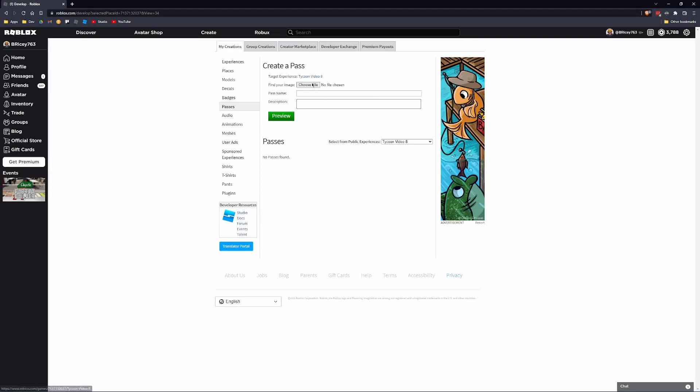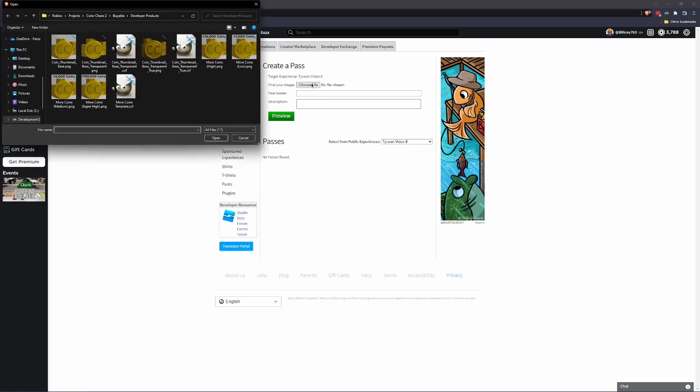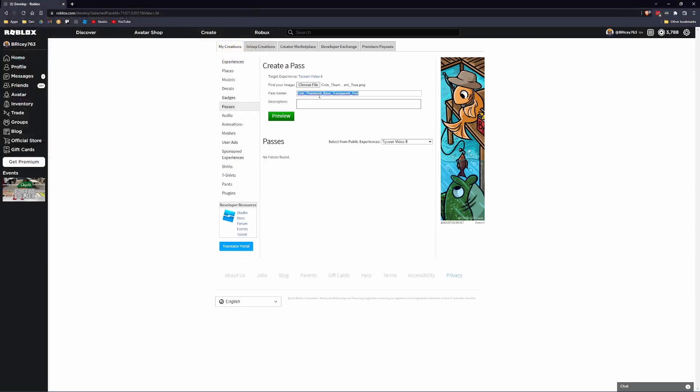So the first thing you want to do is choose your image. I always forget to choose my image, and then I choose it and it overwrites the pass name. It's kind of annoying. So I'm just choosing a random image from my old game. And I'm going to name this Money Multiplier. That's going to be the name of the pass. If I can spell multiplier right. There we go.